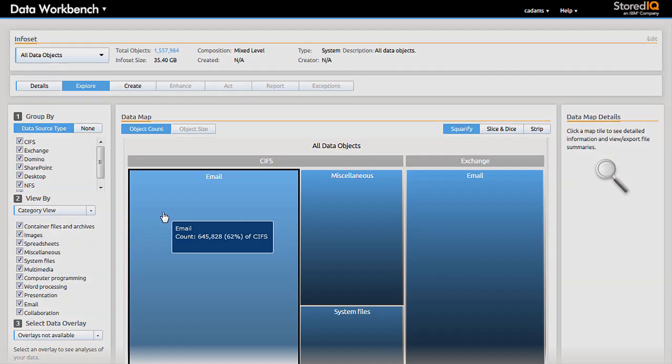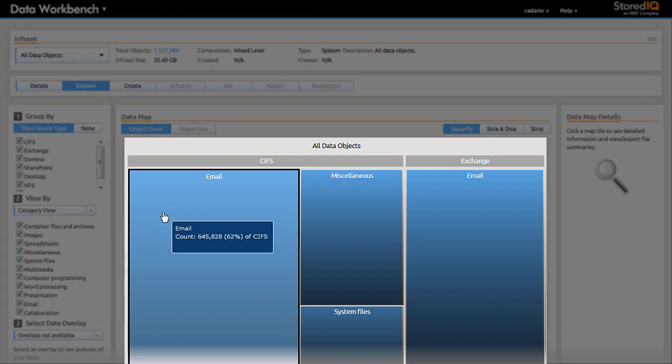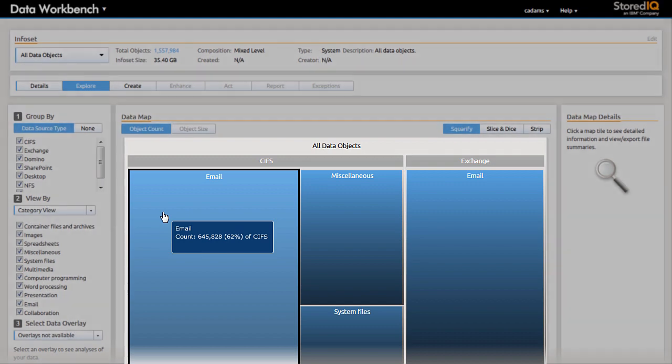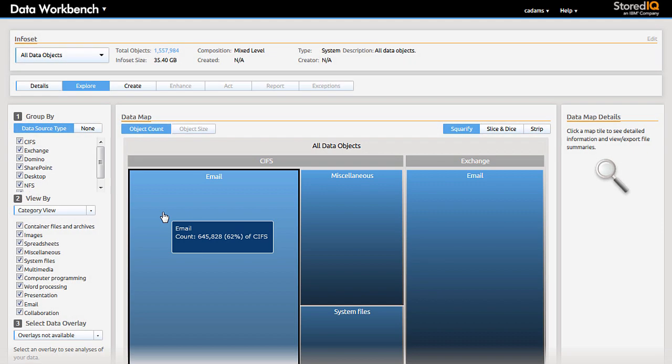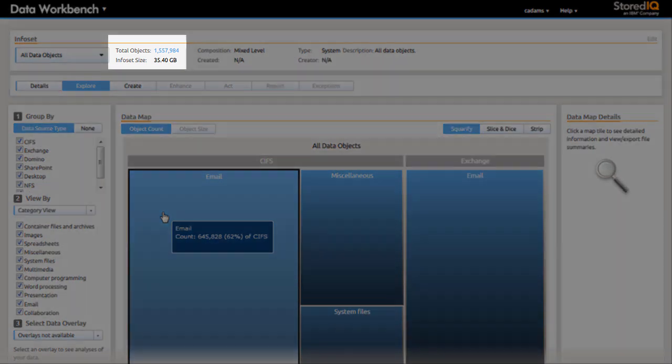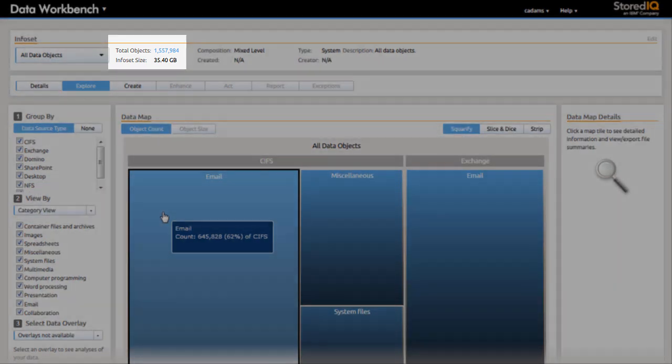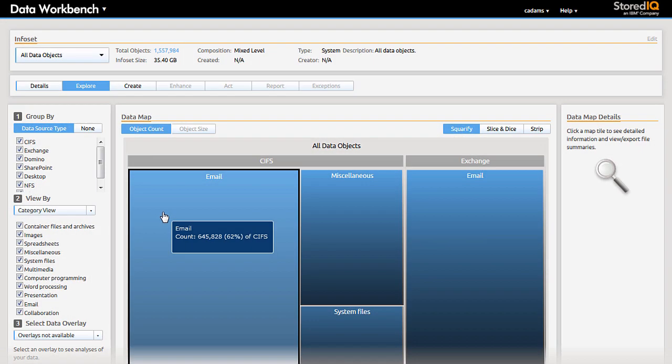John, working with the data expert, reviews the All Data Data Map to understand the content available for use. They will need to reduce the volume of information in order to efficiently begin their assessment.